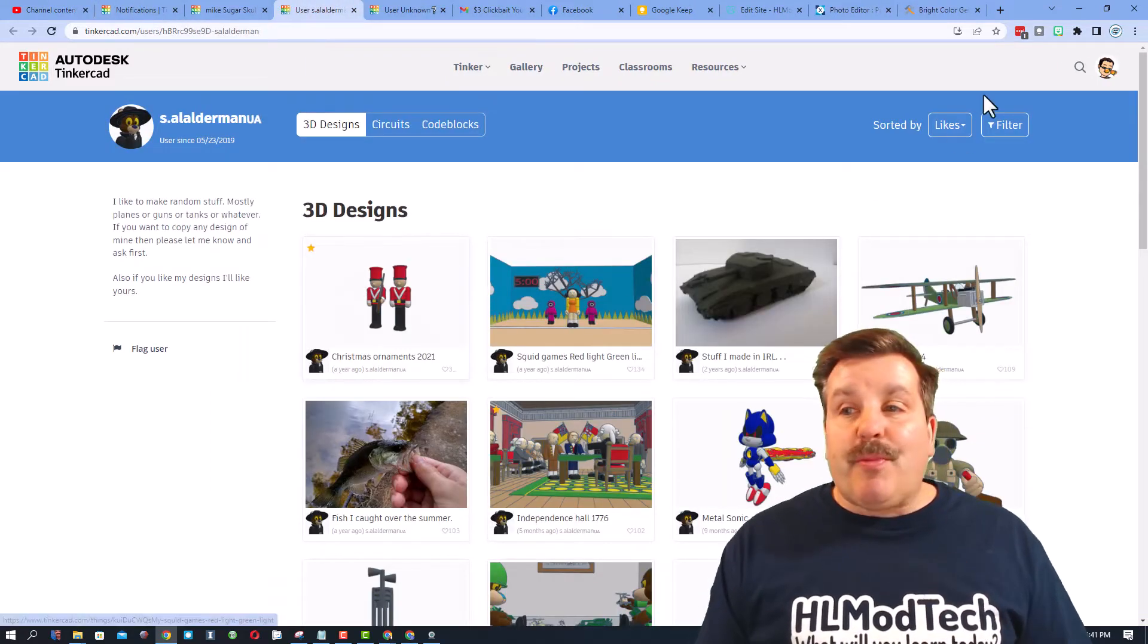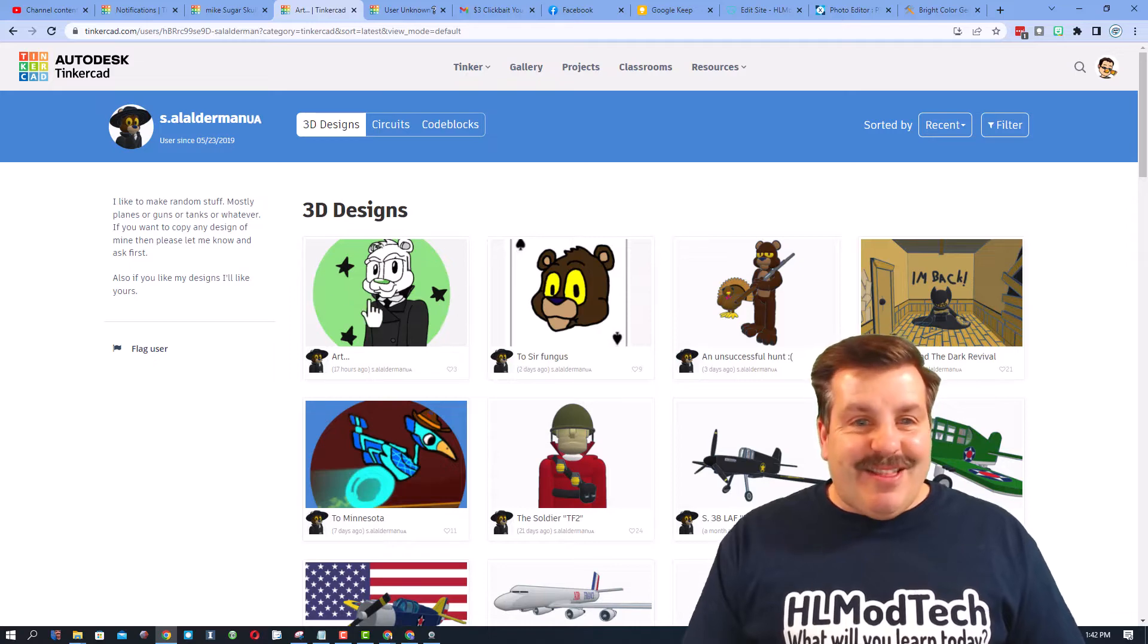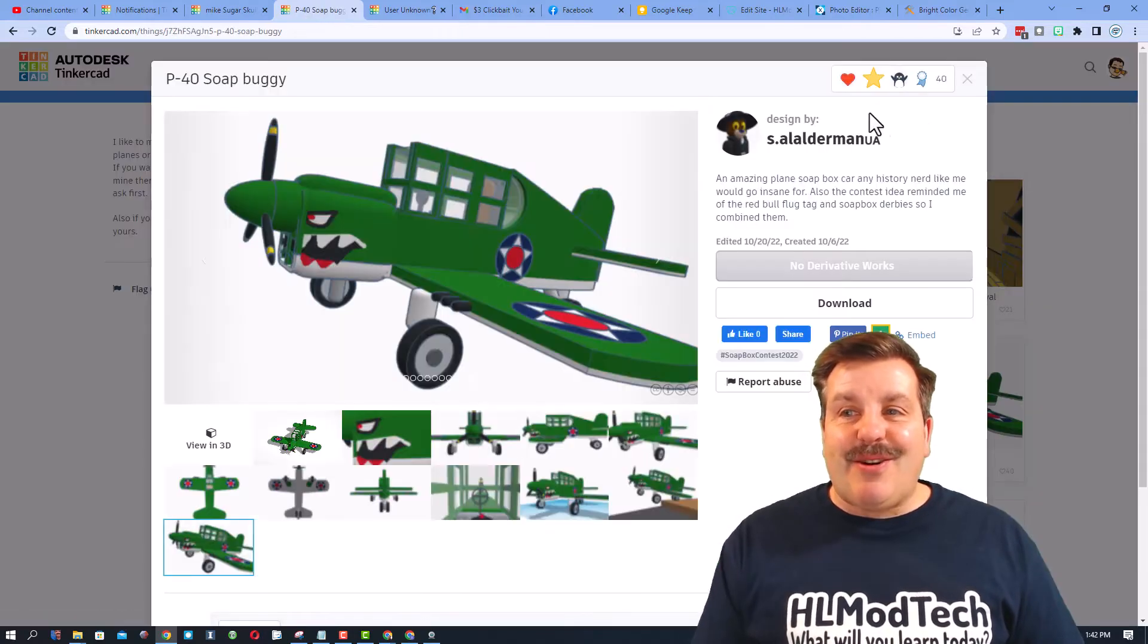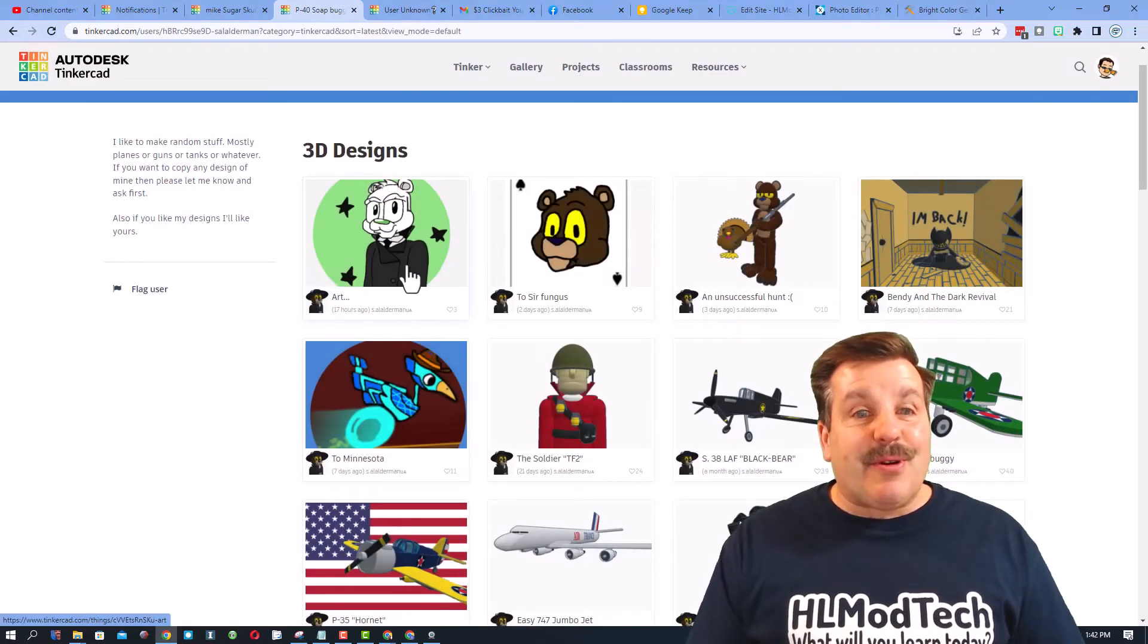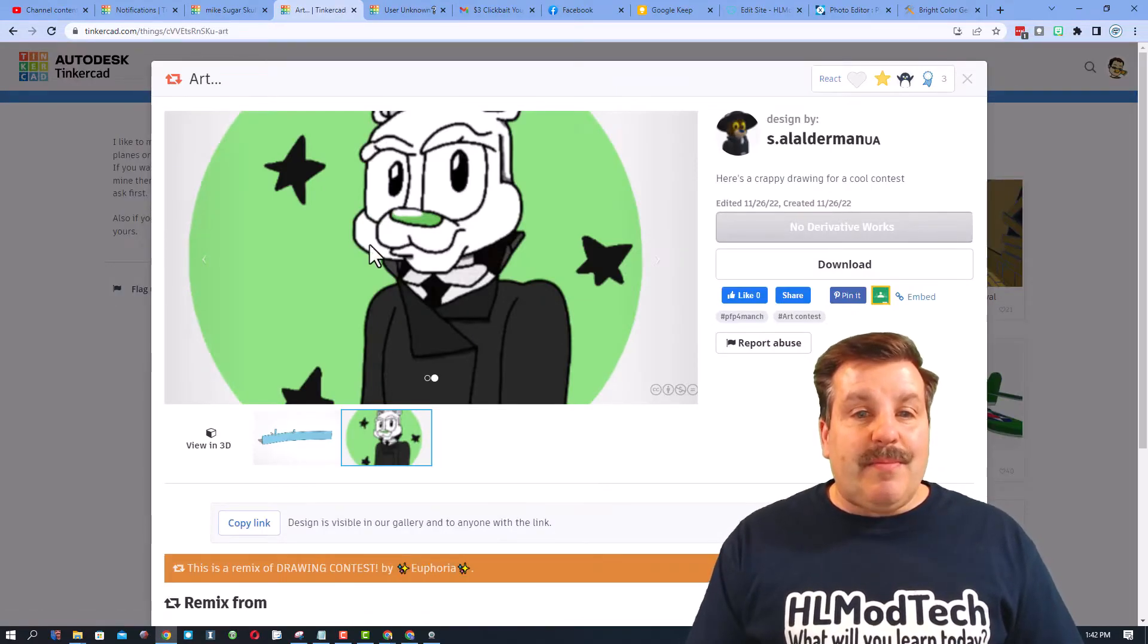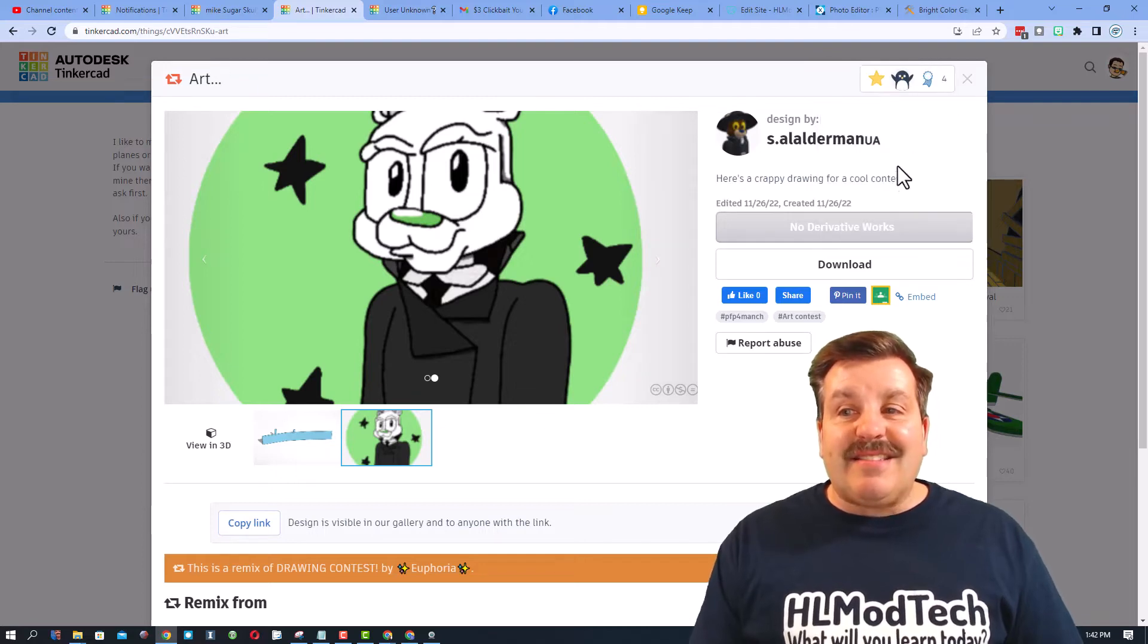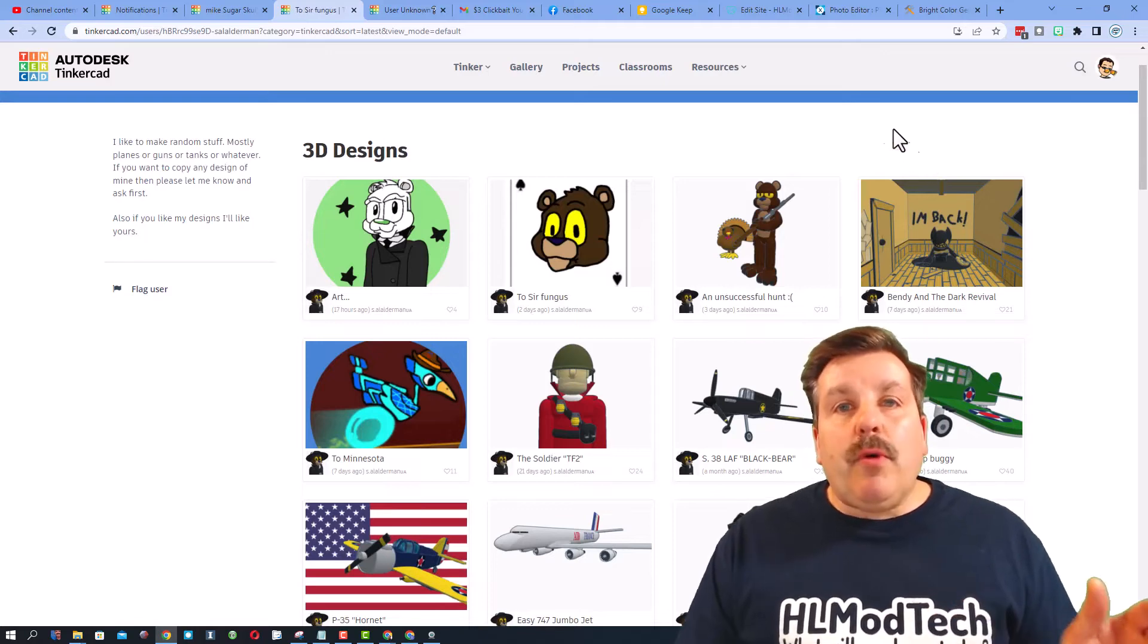And once again, like I showed a moment ago, I will open your projects, I will sort by recent. Now friends, as I look at the work of S Alderman, I have liked so many designs, but check it out, because I sorted by recent I can see this one that is a remix of a drawing contest. That is unbelievably cool and I'm giving it a wow.